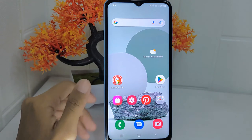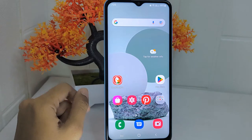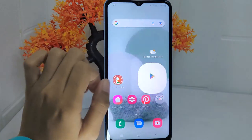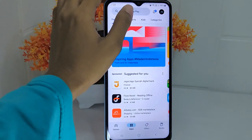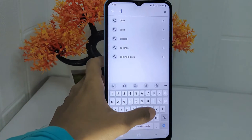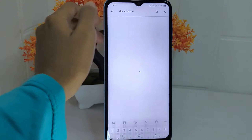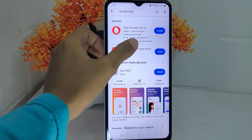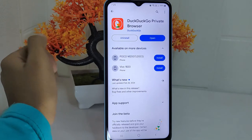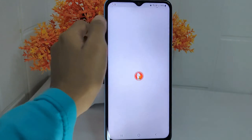So let's go to the tutorial. First, open the Play Store or App Store on your device. Type DuckDuckGo in the search box and then install it. Once the installation process is finished, please open the app.